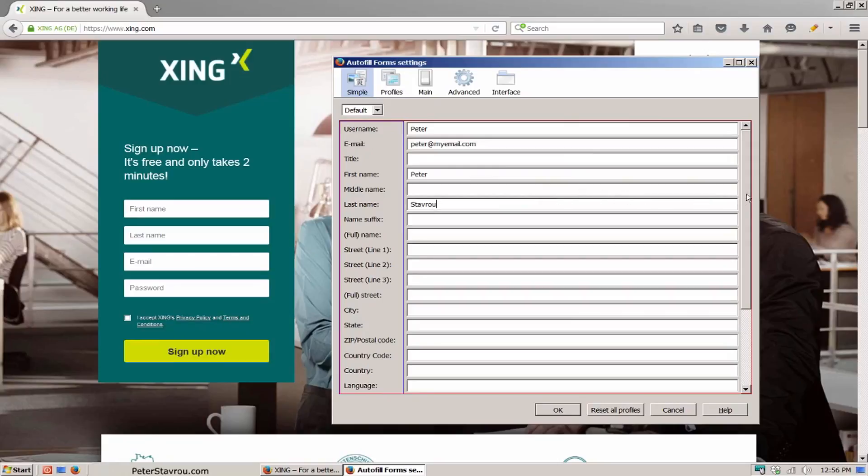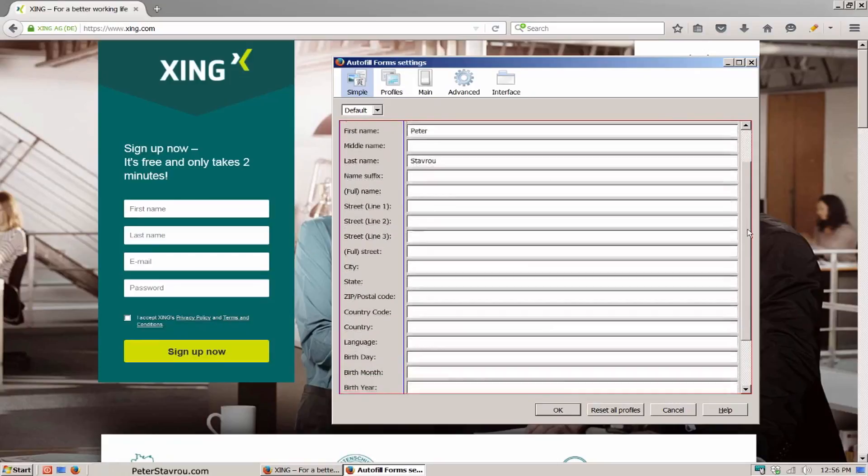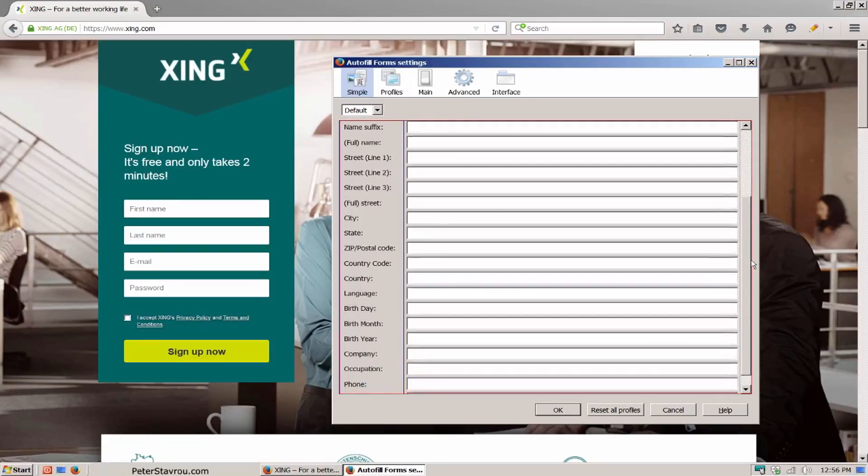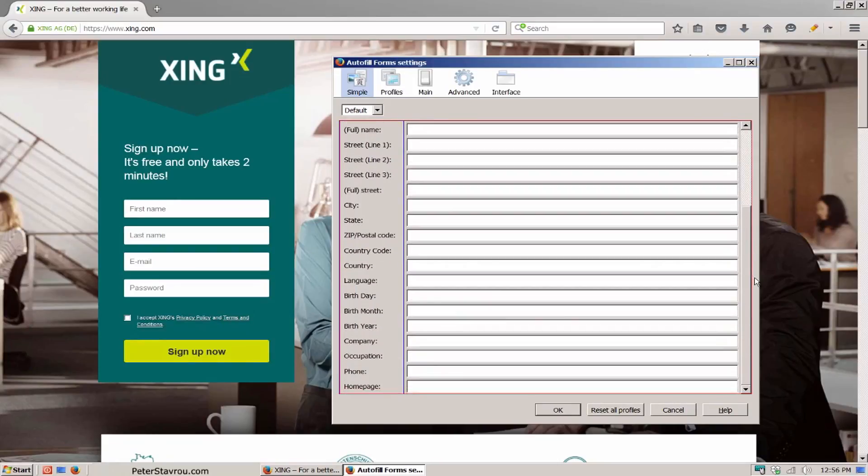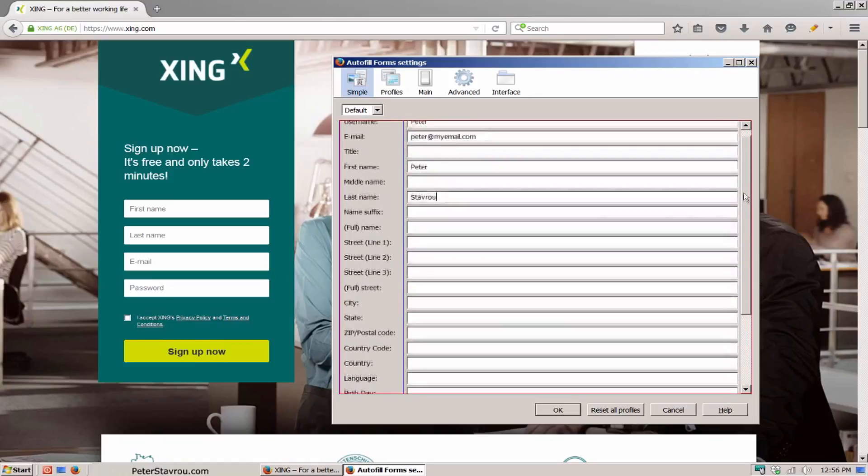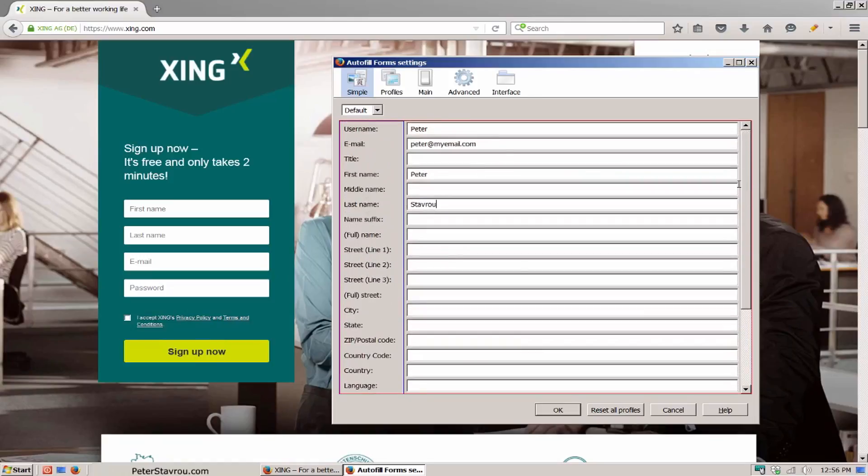I'm going to scroll down just so you can see all of the fields that you can use.